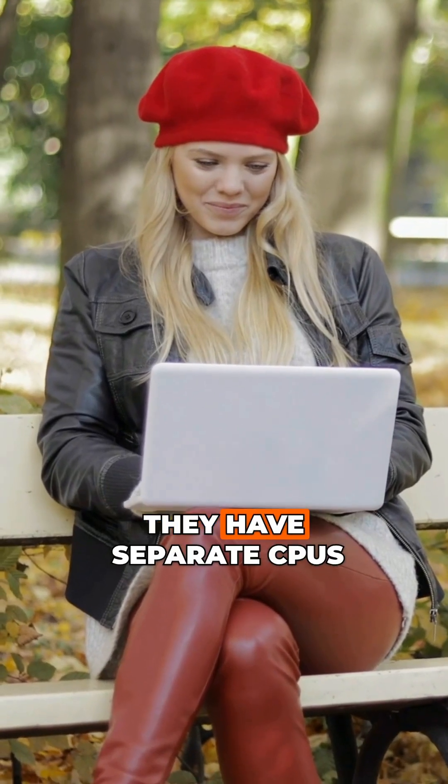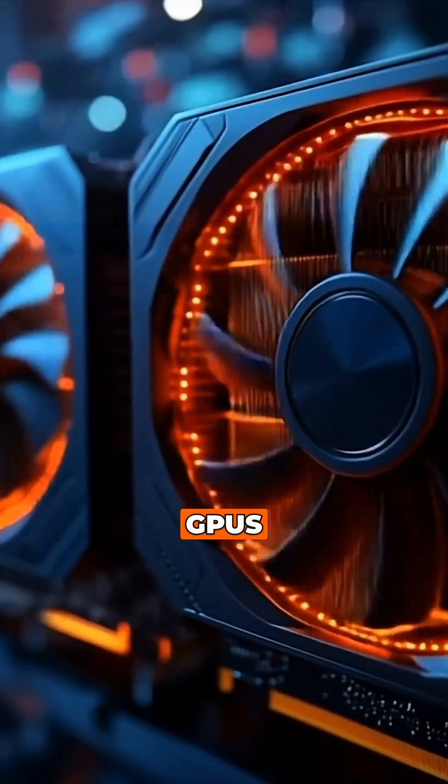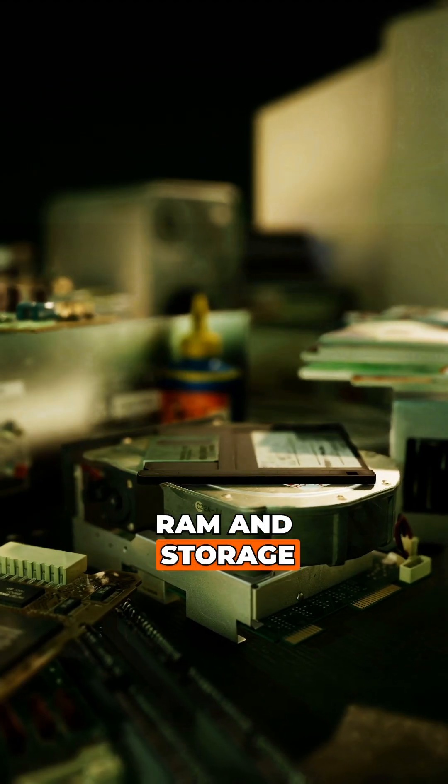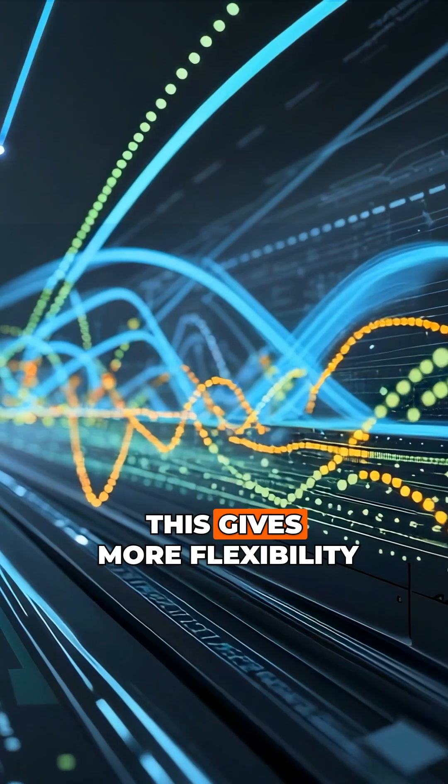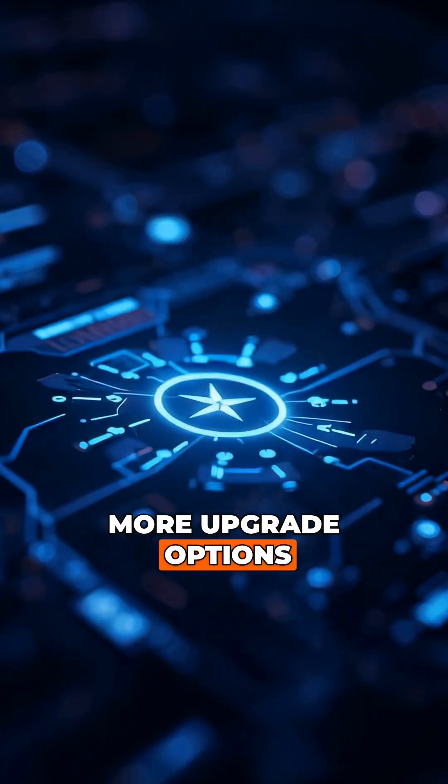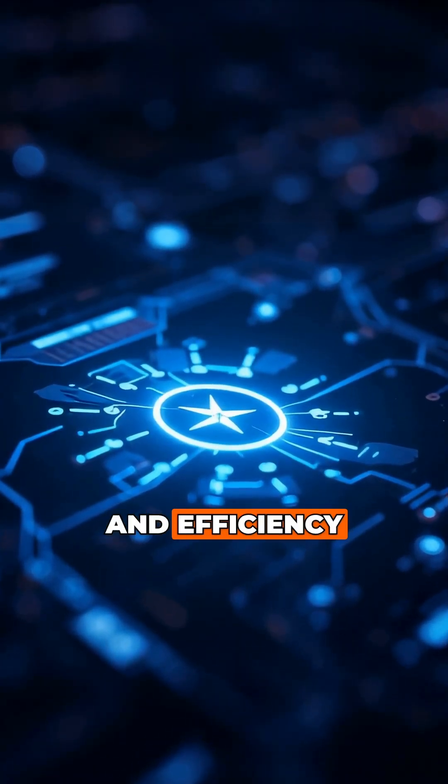Windows laptops, they have separate CPUs, GPUs, RAM, and storage. This gives more flexibility, more upgrade options, but often at the cost of size and efficiency.